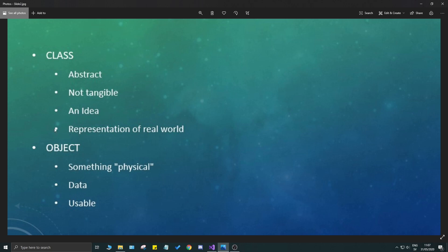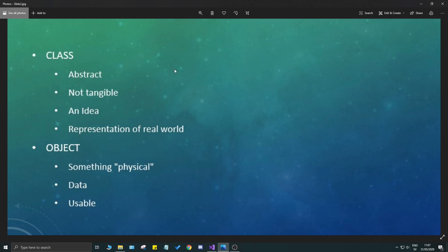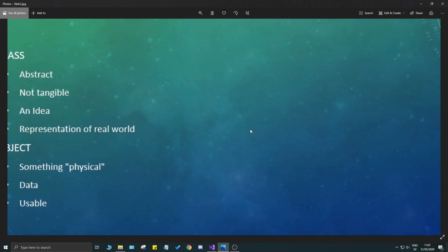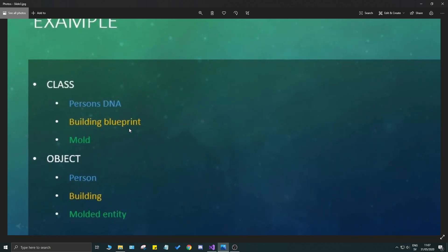I don't want you to think of an abstract class if you've heard of that. It's abstract in the sense that it's not really tangible, not really touchable - it's just an idea. It's a representation of something in the real world. But an object is created from a class, and that is something physical. It has data, it's usable, it's in memory. The object is created from a class - not the other way around.